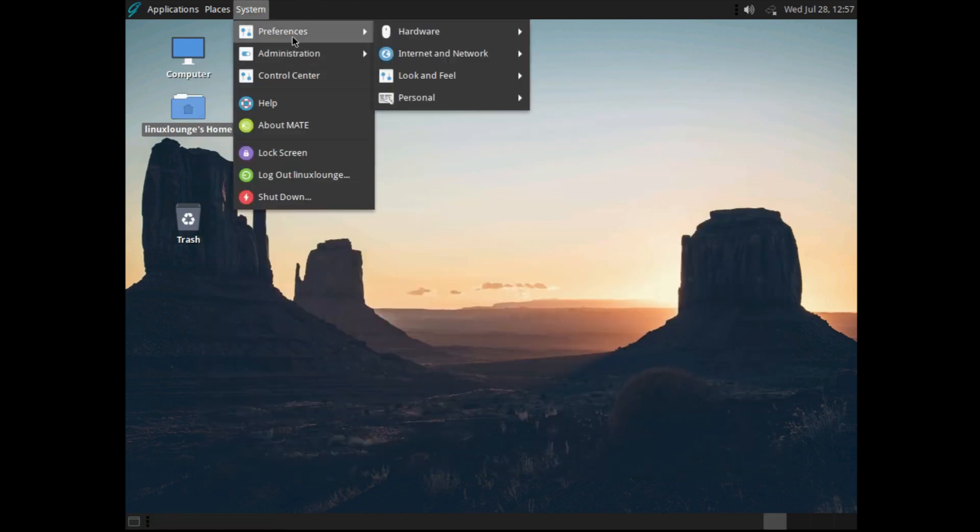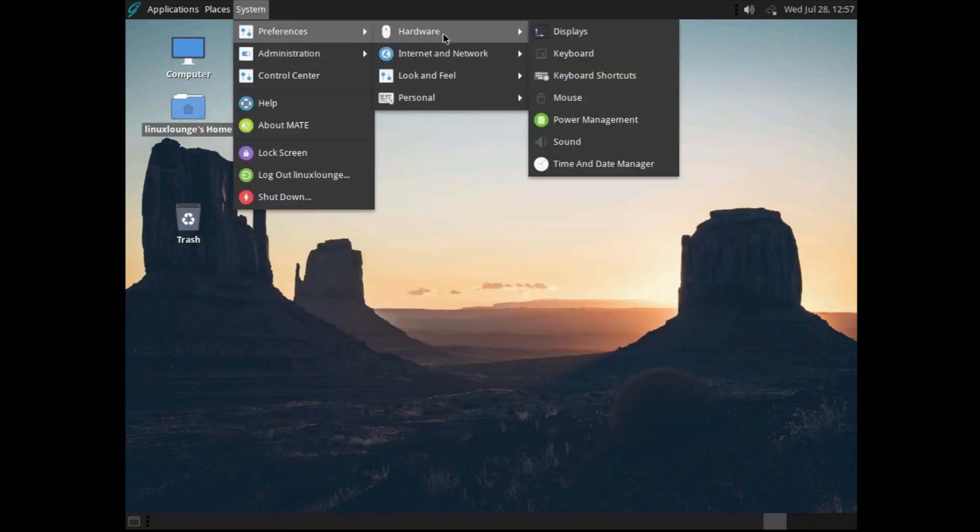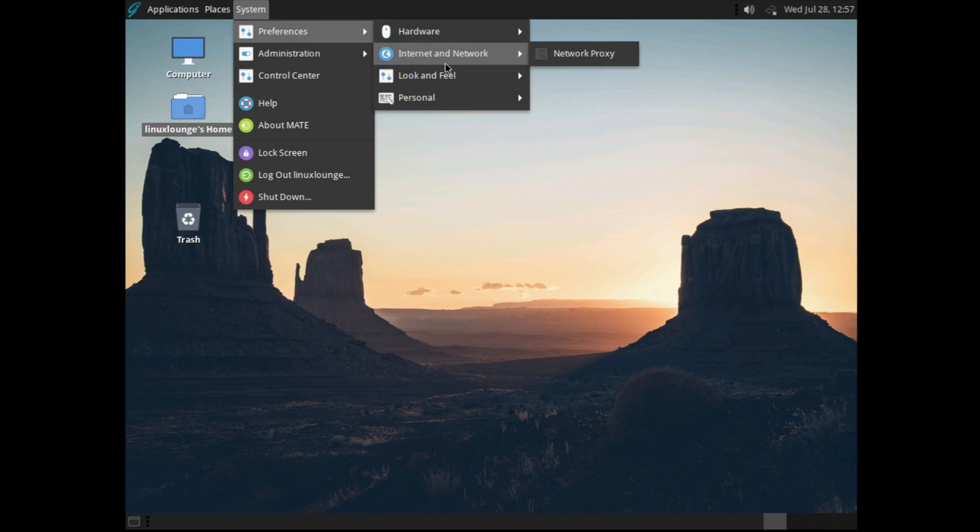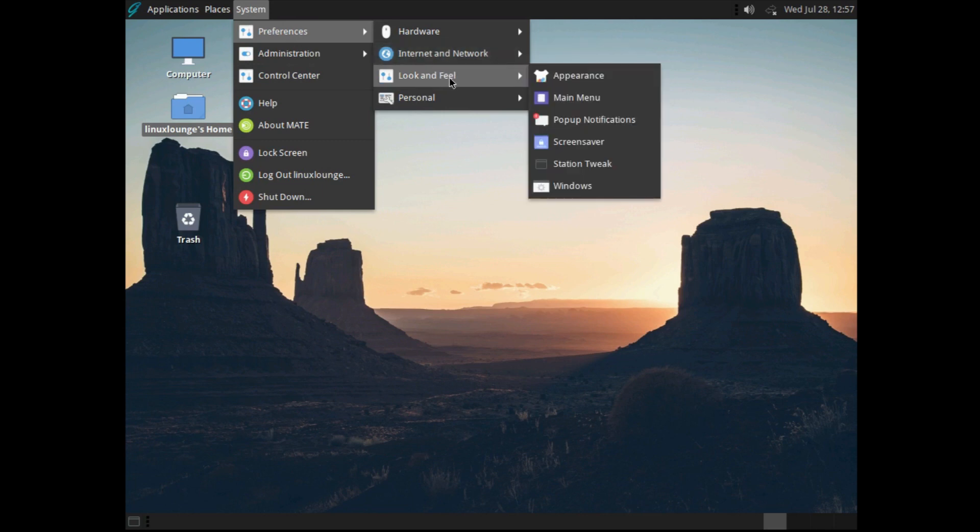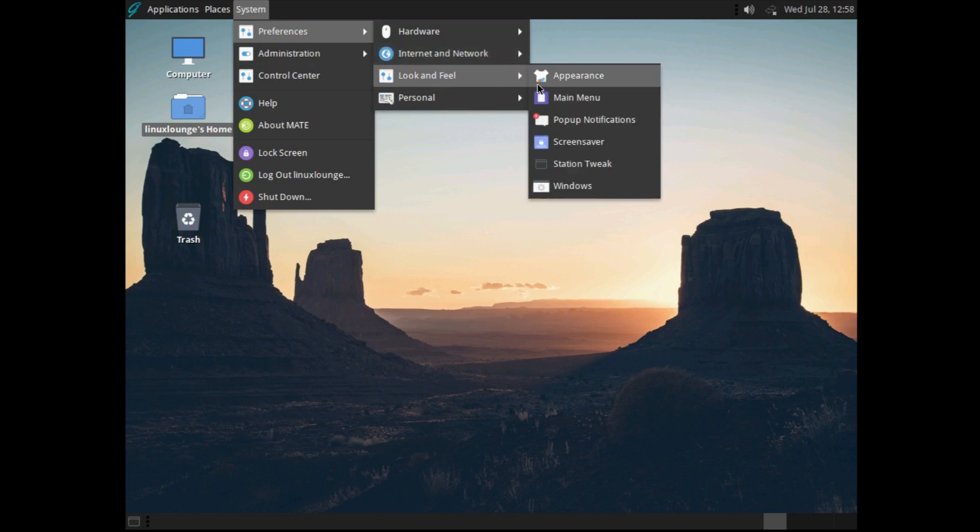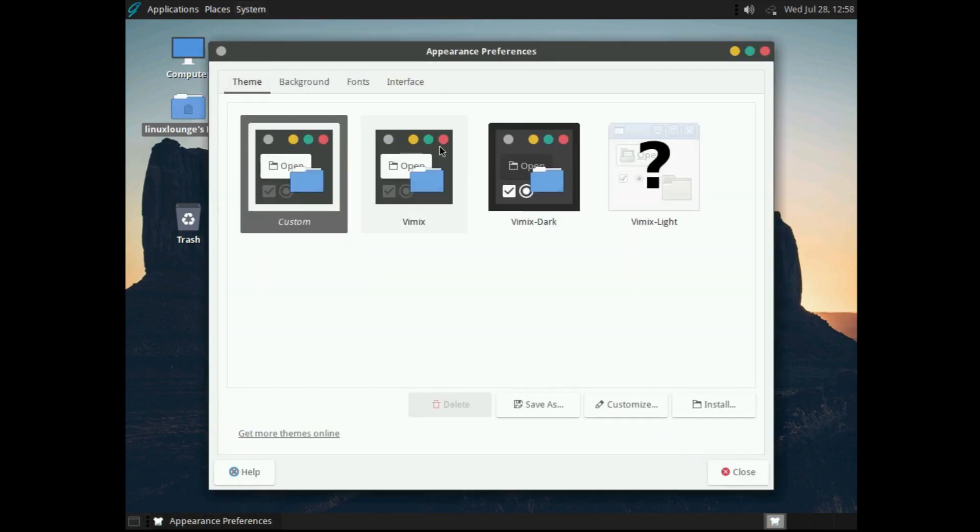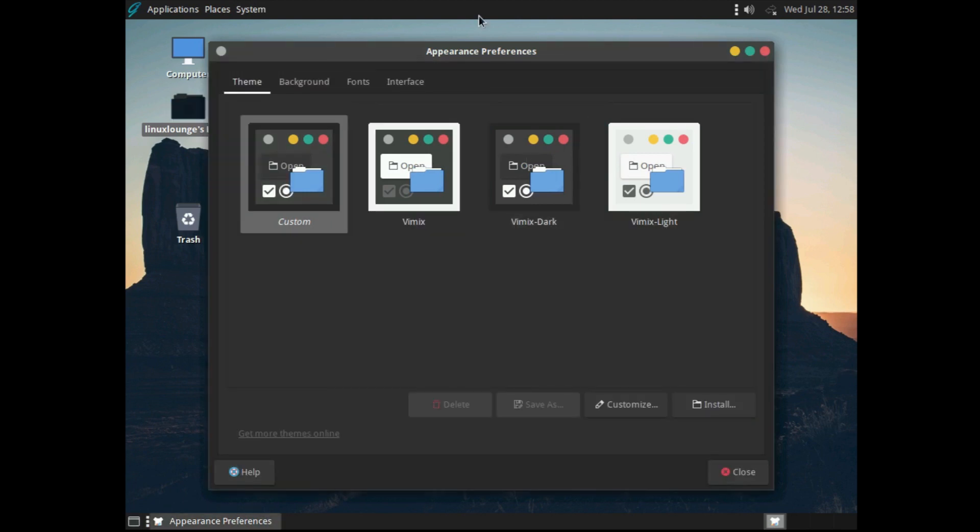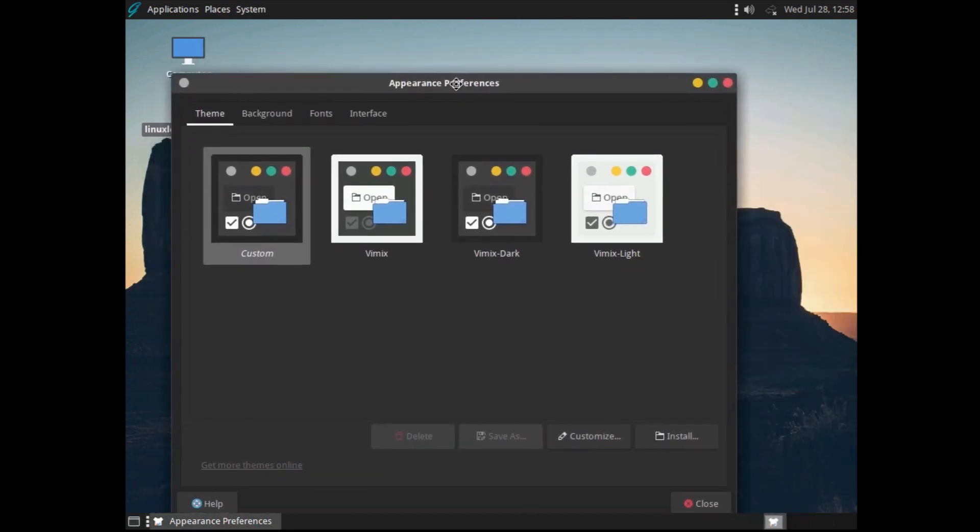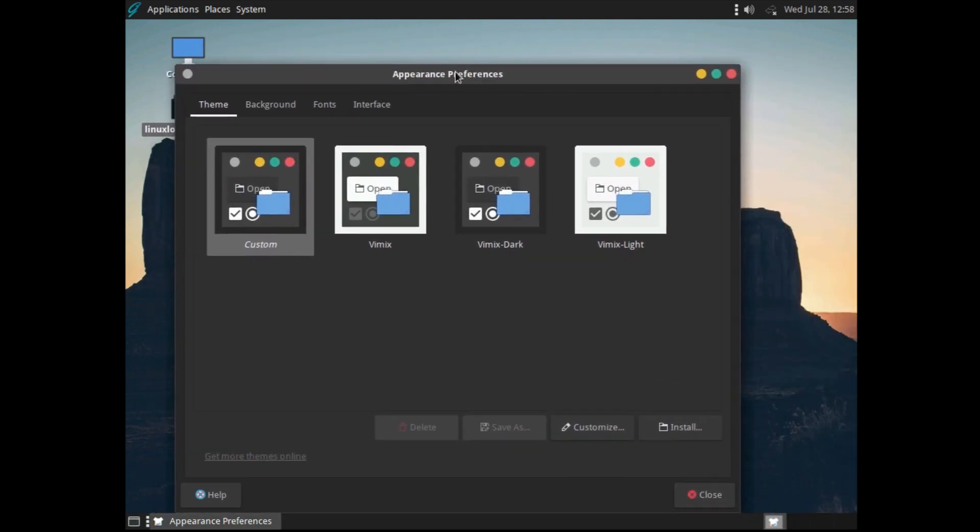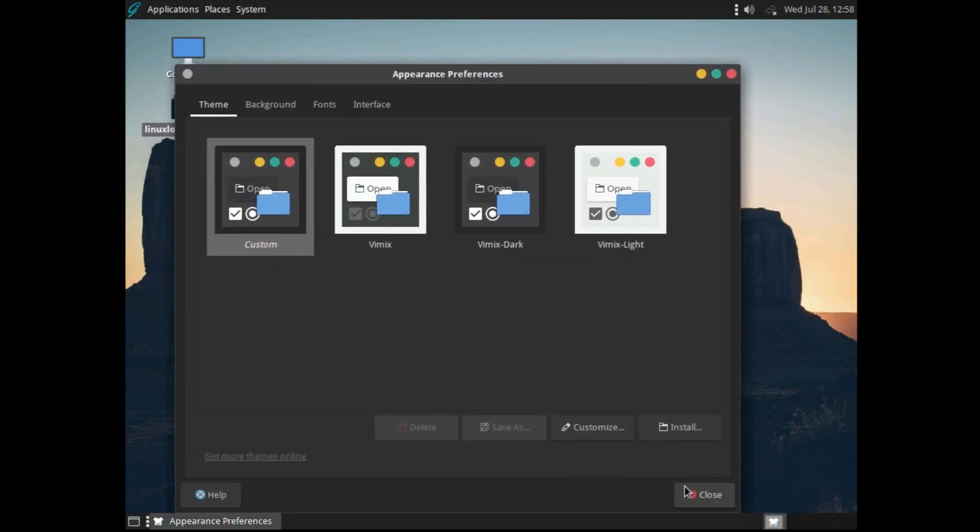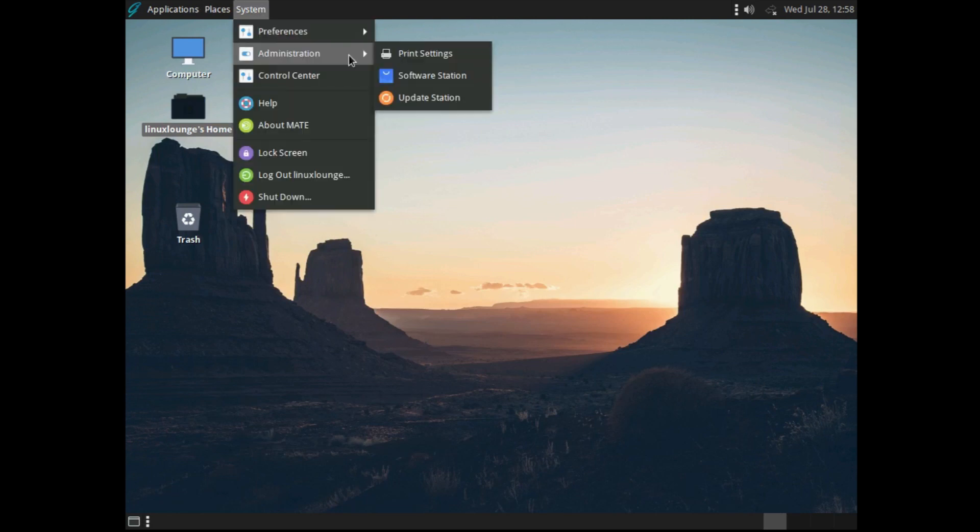Under system, you get the preferences, which is all the standard Mate preferences, as you would imagine. So let's go ahead and just quickly mess with some themes and see what we can make. Personally, I do prefer this dark theme, and it is here for you if you want it.